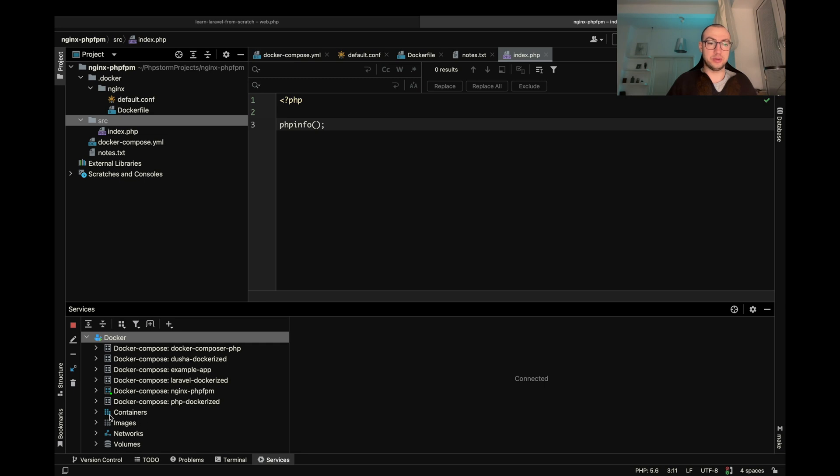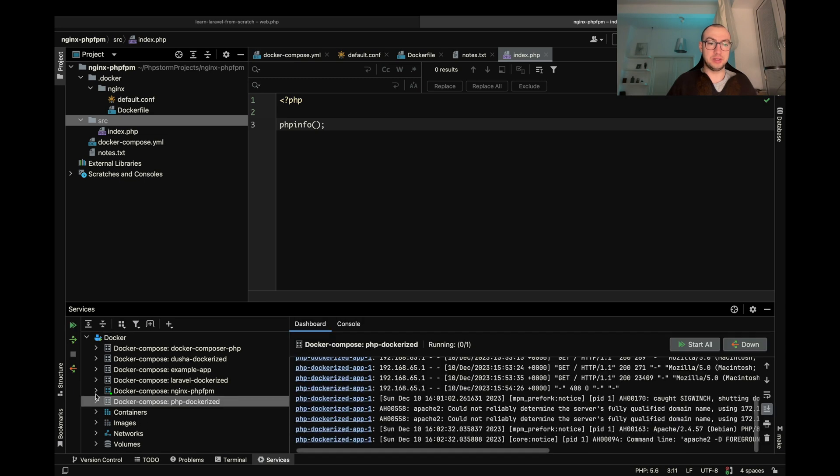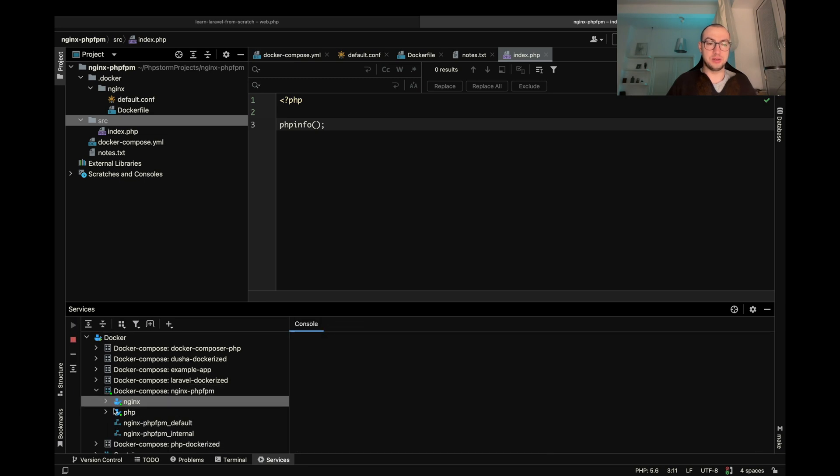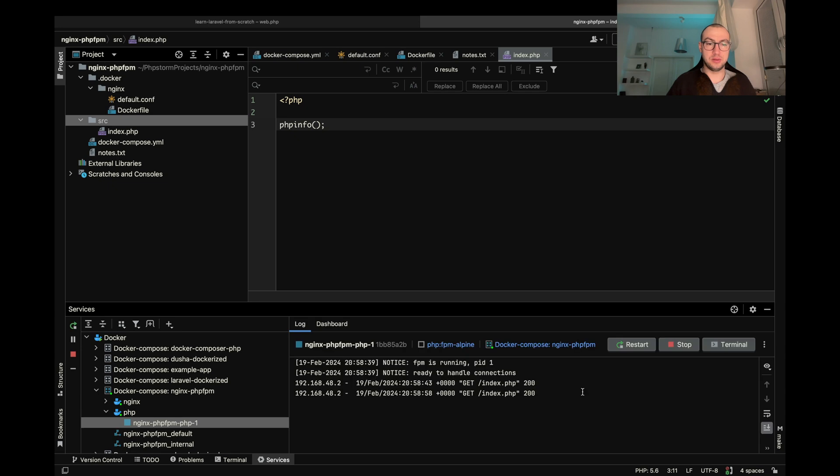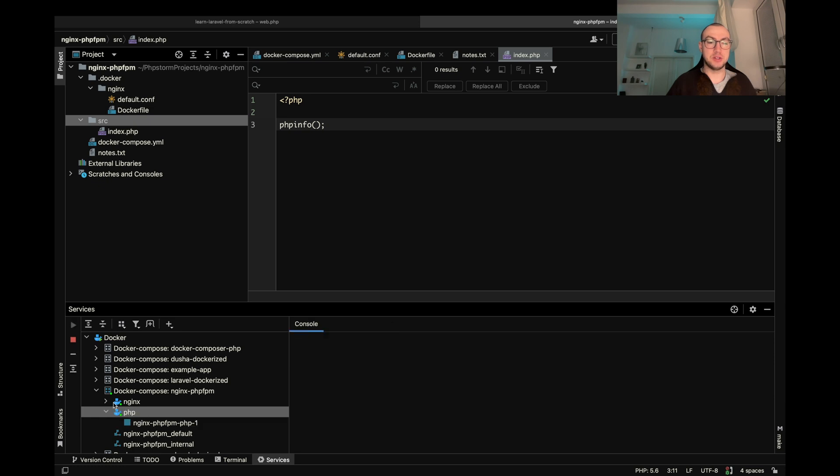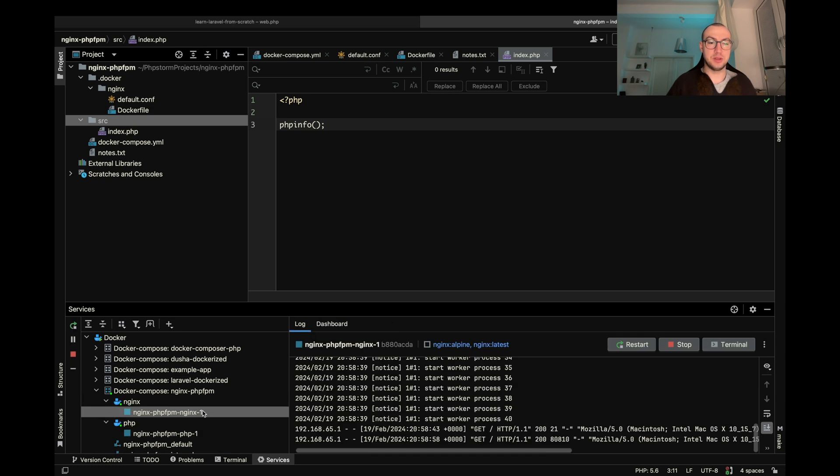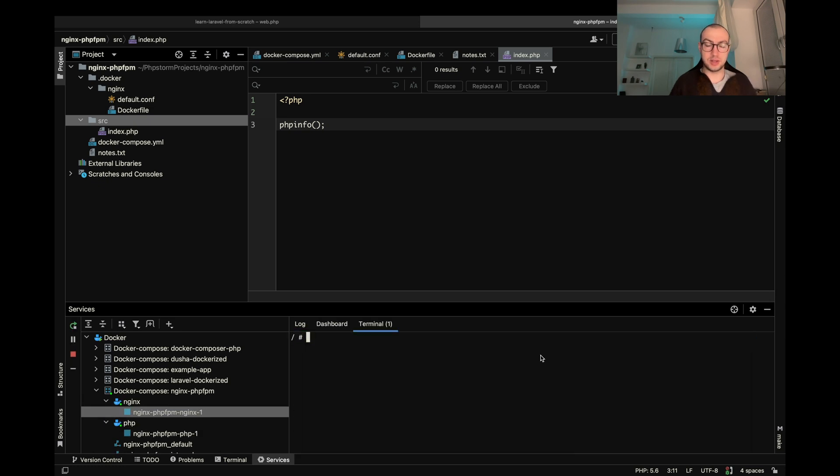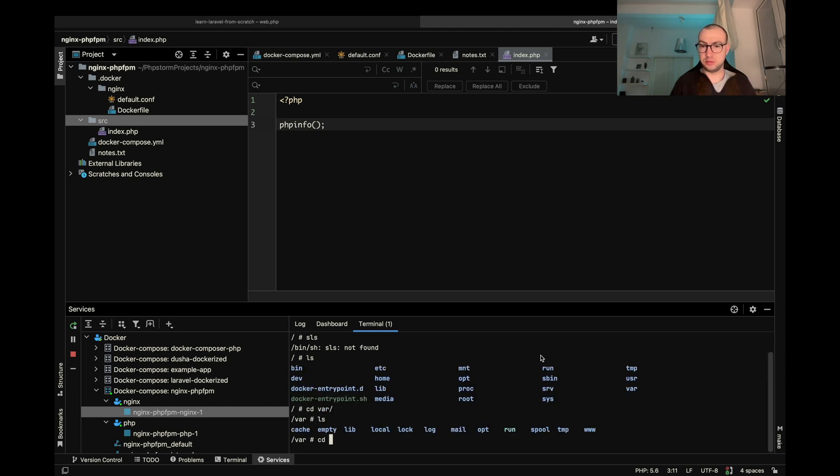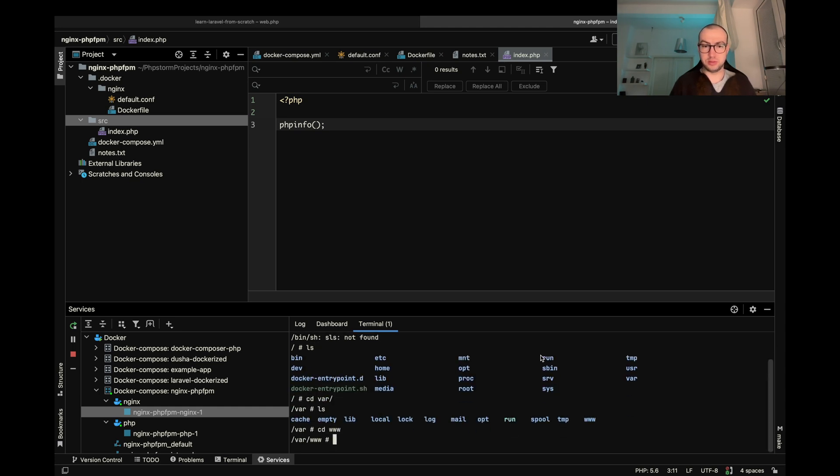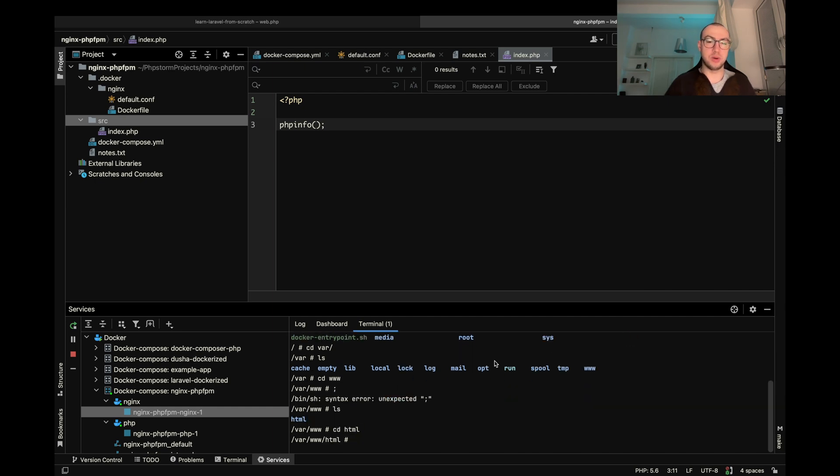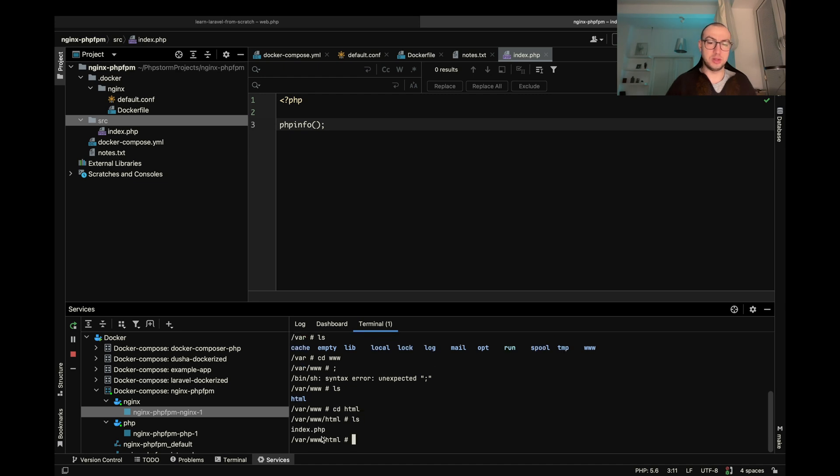And also we may see what's going on inside. So this is our index.php file inside PHP container and inside Nginx also have our index.php file.